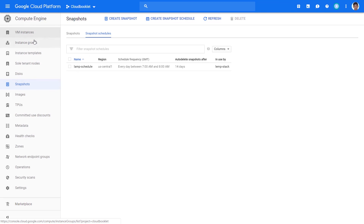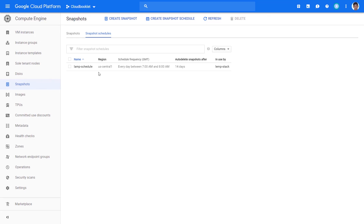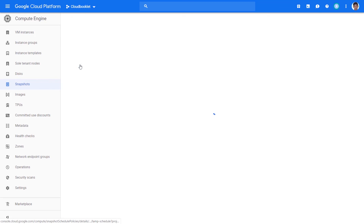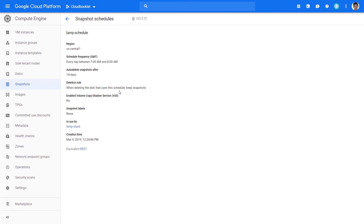Now you have learned how to set up snapshot schedules in Google Cloud Platform. If you have any questions, post your comments below. Thanks for watching — like us and subscribe for more interesting videos.